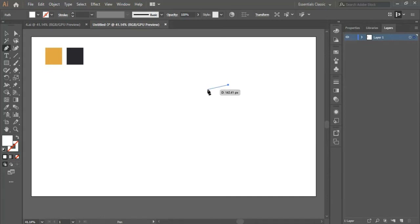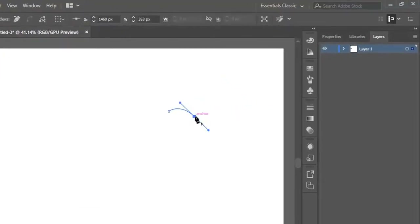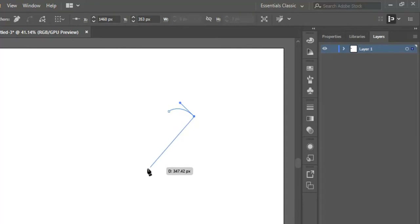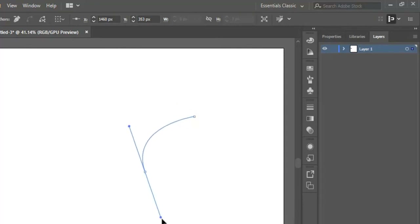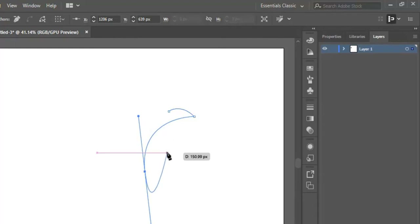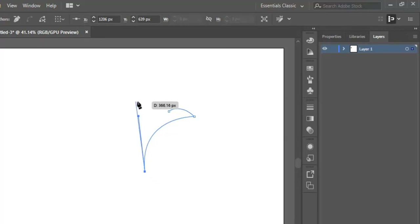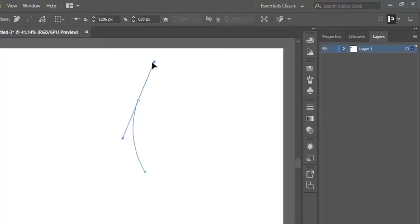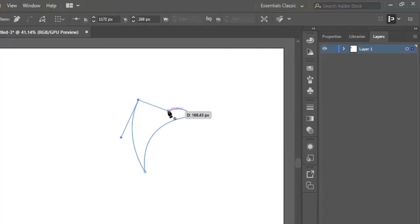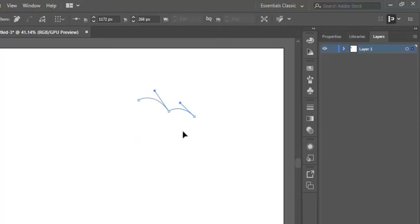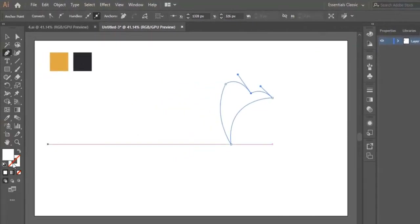Now we start creating our logo design. We select the pen tool, we place the first dot right here, we place the second right here, then we click and drag to make a curvy line like this. We hold this dot again, we go way down right here, we click and drag to make a line. Now again we click on the last dot, we click and drag to make a curvy line. Then we select the last dot and reconnect it with the first one like this.